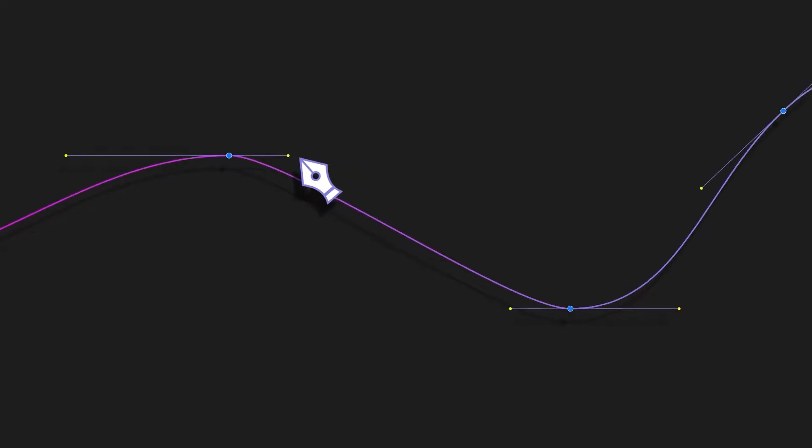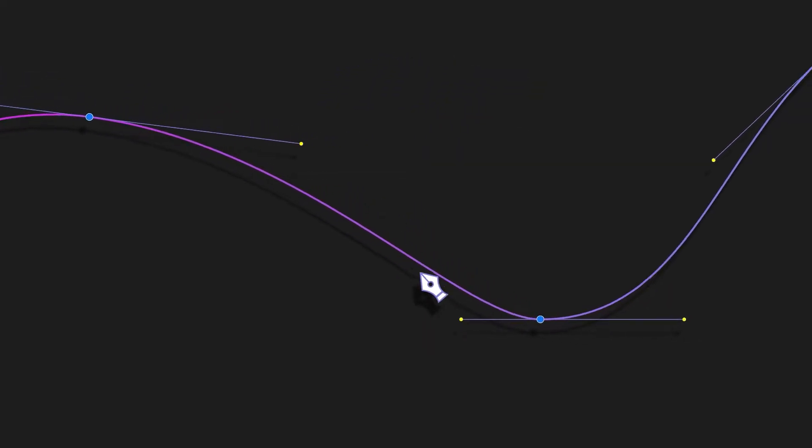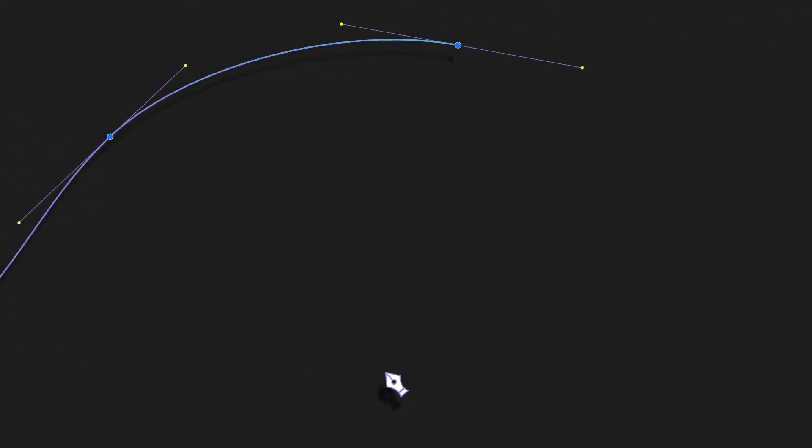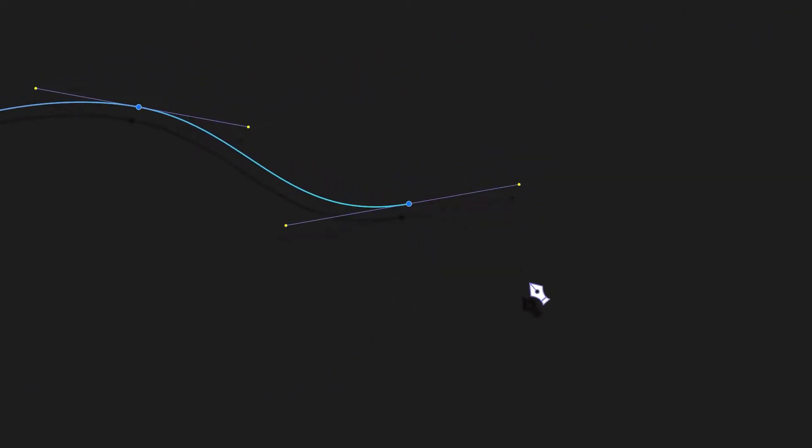Welcome back everyone. Today we're learning about a vector design tool that's very important but tricky to master. But by the end of this video, I think you'll find that it's easier than it seems.